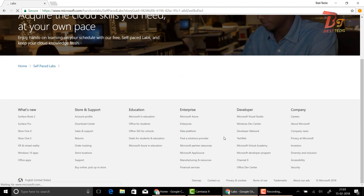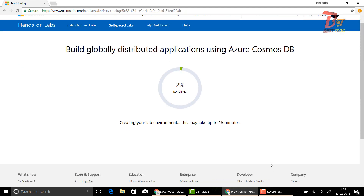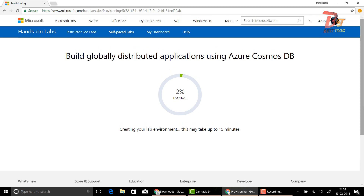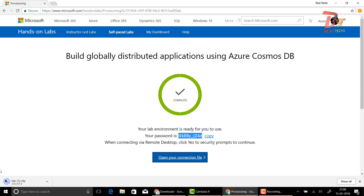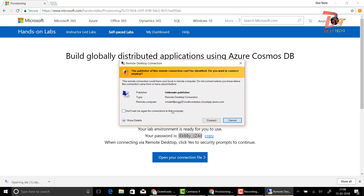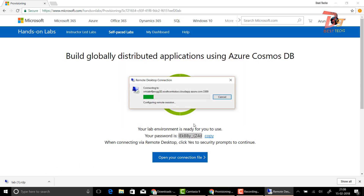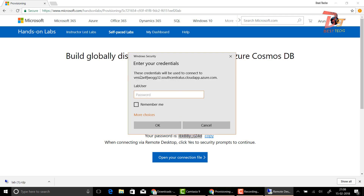You may need to wait a minute or two. After that, a password will be shown along with a new option. First, copy the password correctly, and then click on 'Open your connection file.' It will download a file. Open it, then enter your copied password, and allow everything like shown in this video and run it.